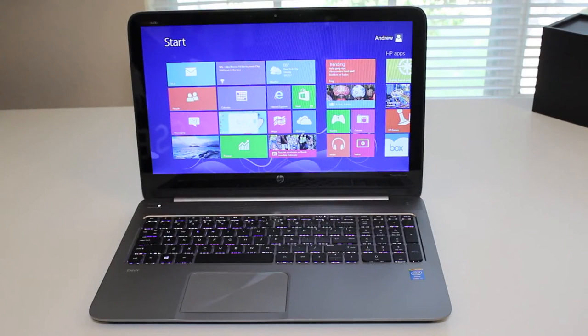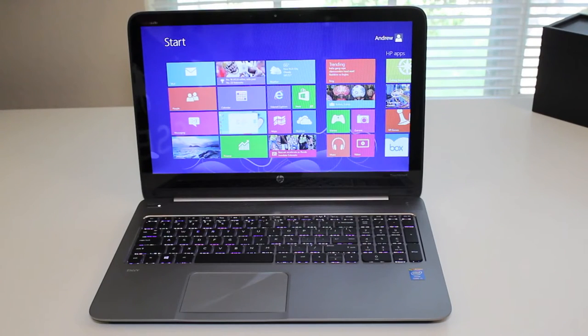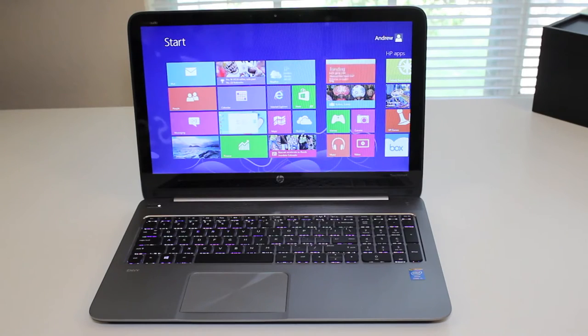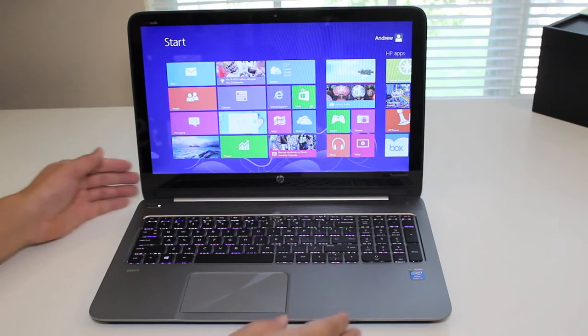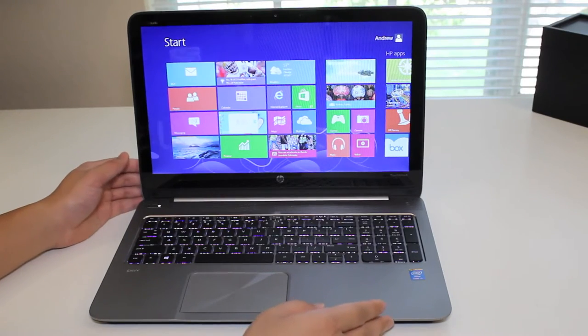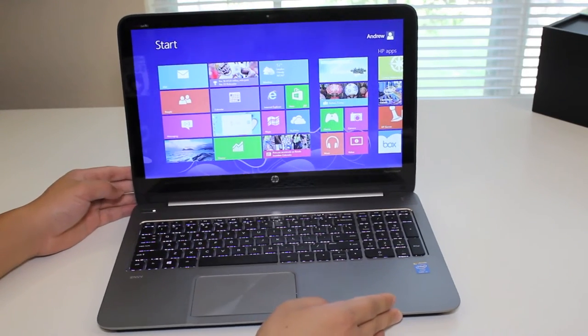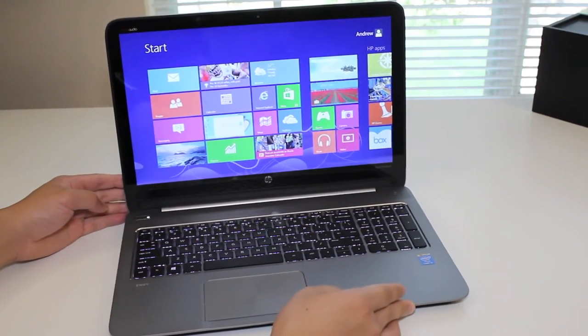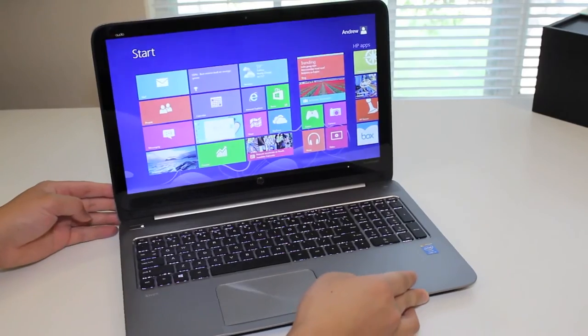In this section, I'd like to go over the viewing angles and overall display quality. With a resolution of only 1366 by 768, images were still crisp and clear. Next up, let's take a look at the viewing angles.